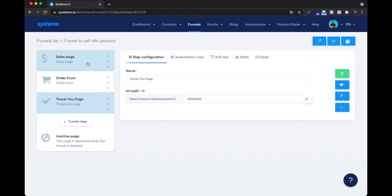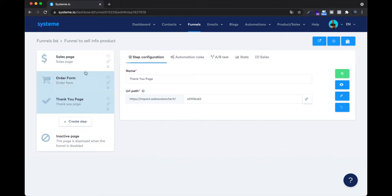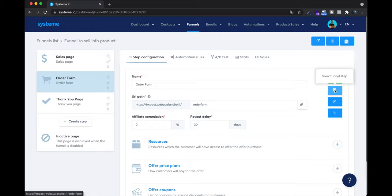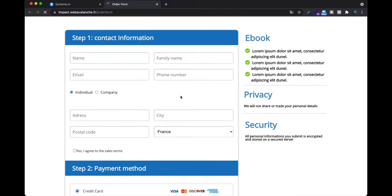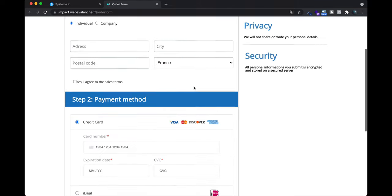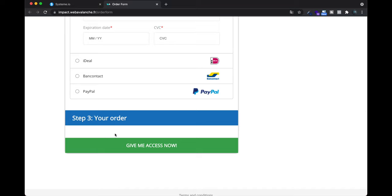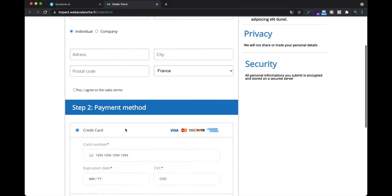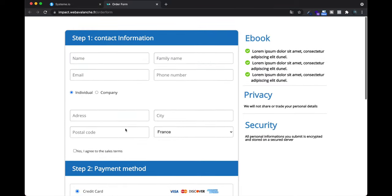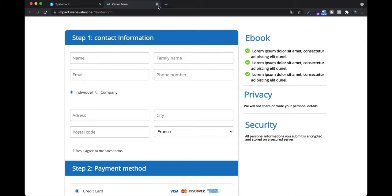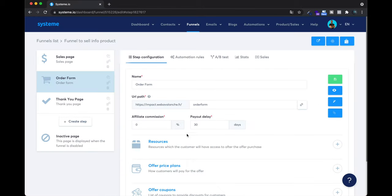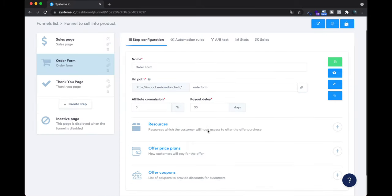Now I'm going to show you how to implement the prices, because right now we haven't said how much what we're selling costs. You don't see any price because we haven't set up the pricing on the order form.